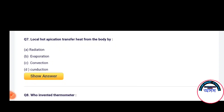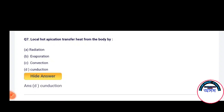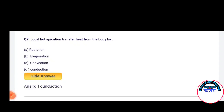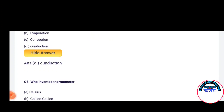Next question number 7: Local hot application transfers heat from the body by — Radiation, Evaporation, Convection, or Conduction. The correct answer is Conduction.